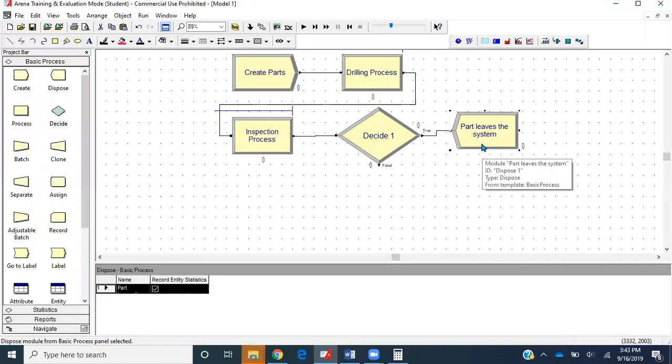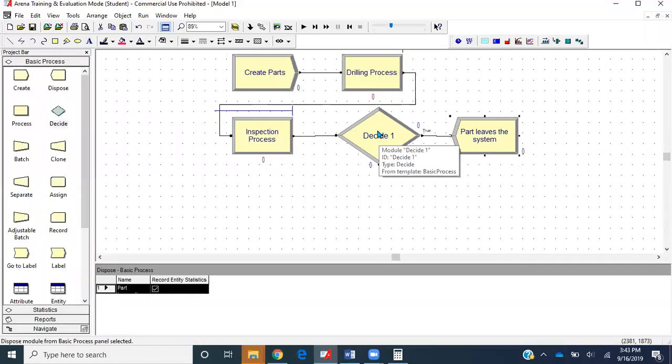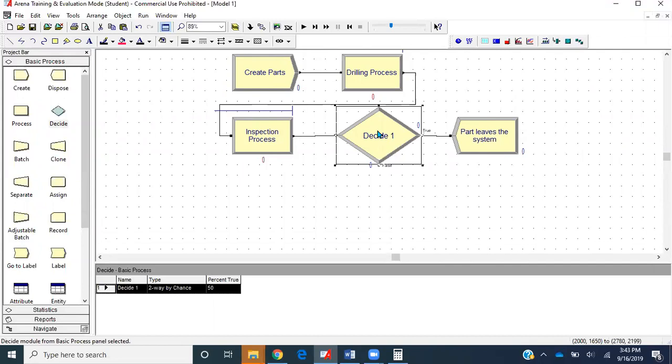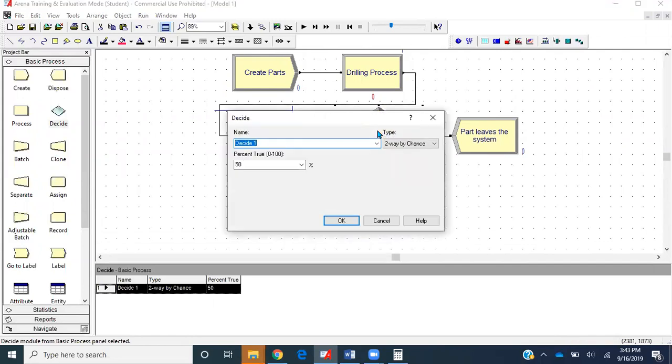What is this module doing for us? Let's go ahead and click decide. Let's name it Decide Part Quality. Type is two-way by chance.